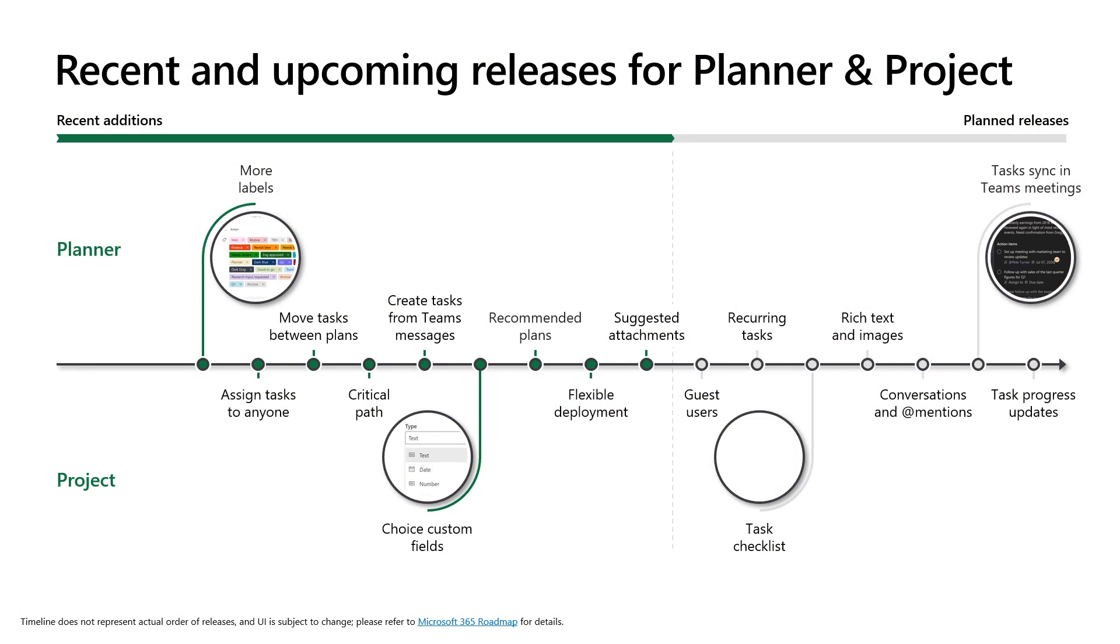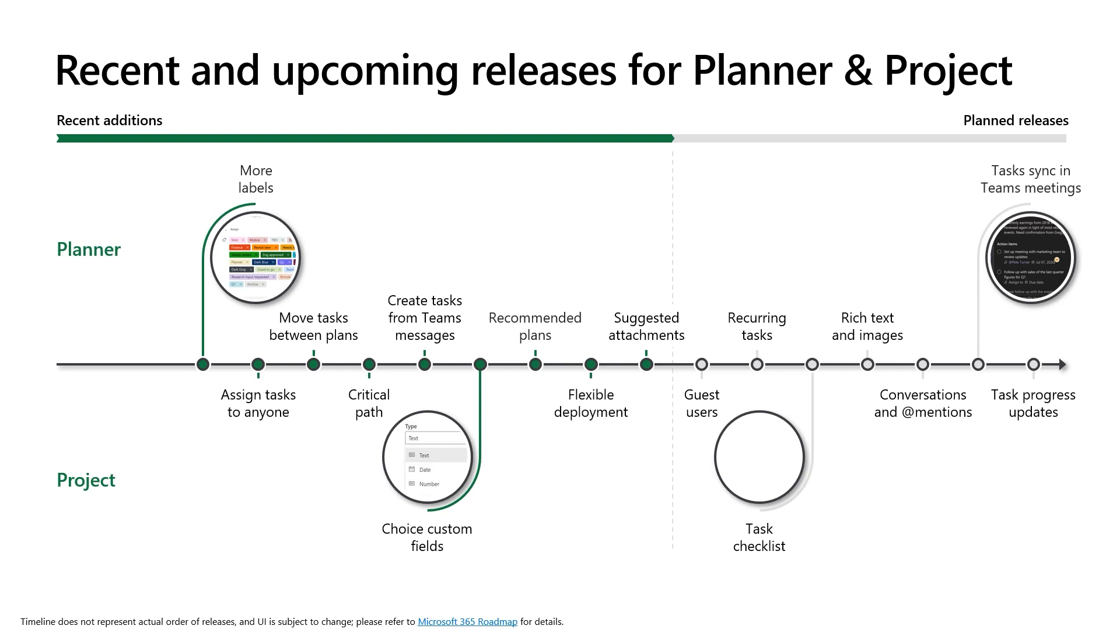We envision eventually integrating these investments into the Project experience as well. On the Project side, we've recently enabled support to customize and extend Project further through flexible deployment, where you can deploy Project to different environments based on your organization's needs. We also launched APIs for creating, updating, and deleting projects and tasks. Soon, Project tasks will flow into the assigned to you list in the Teams tasks app, and the to-do app alongside Planner tasks that already appear there, so there's a single place to manage all of the tasks assigned to you from across Microsoft 365. We're also bringing more Planner features to Project to make the transition between apps simpler, including support for guest users, the ability to add checklists to tasks, task labels, and out-of-box charts.